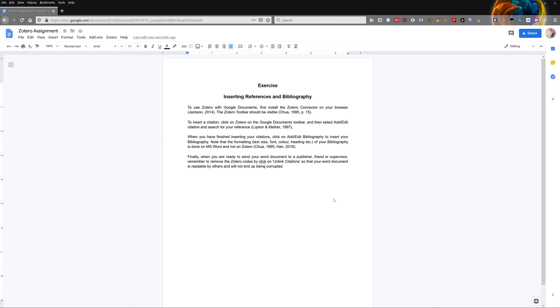Now, I'm going to show you how to add the bibliography into your document. Typically, most people only do this when they are done with the first draft of their document. To add the bibliography, first select where you want to add the bibliography. The bibliography is usually on a new page, but for this demonstration, I will just add it at the end of this document.